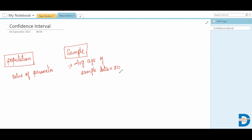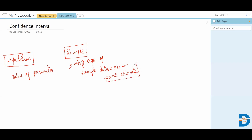Now if I take this value to represent the population — this is a single value I have given for the parameter, the average age for sample data — and if I tell that the average age of population data is also 30, then I'm giving an exact single value to represent the population. When I give an estimate of a single value, this is called a point estimate.